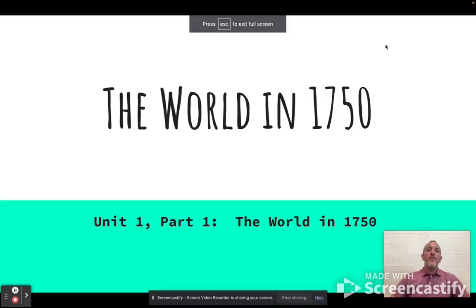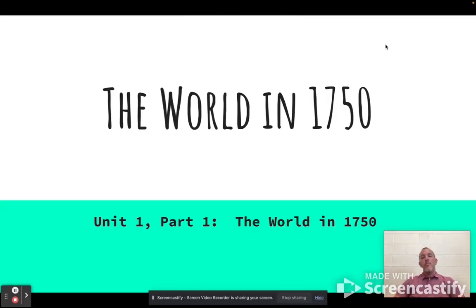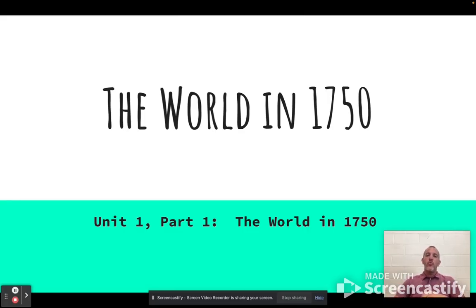What is up everybody? Mr. Purse here. Welcome to unit one, part one: the world in 1750. This is our first video for the global regions for 10th grade.